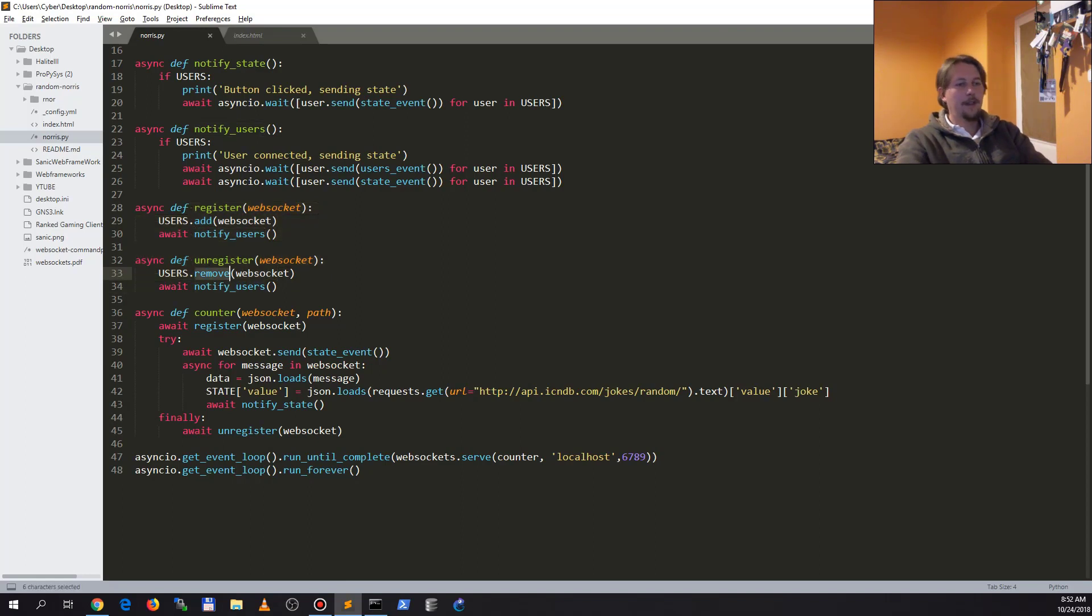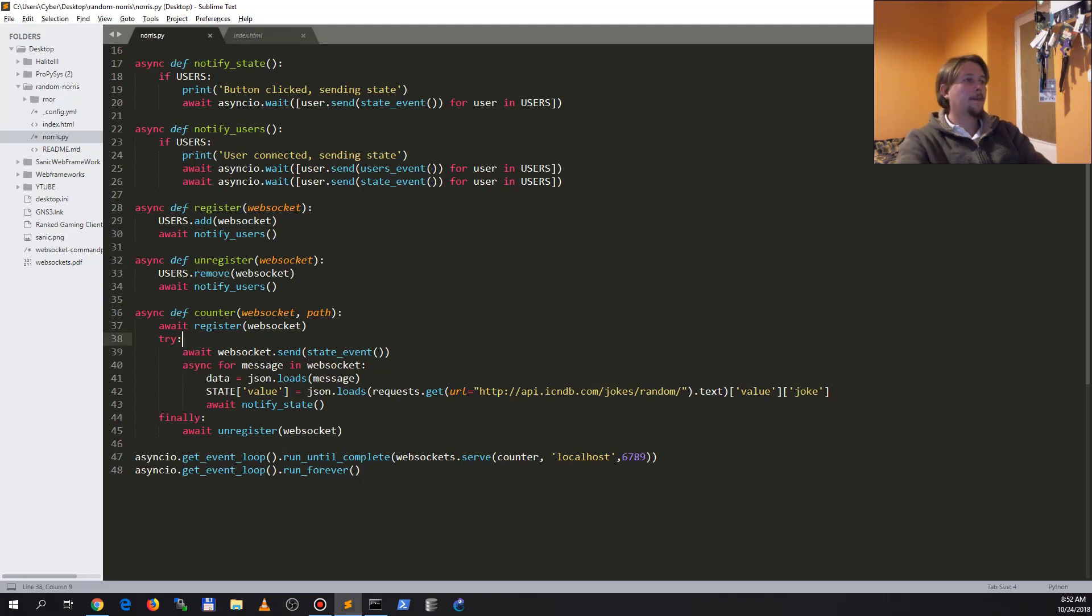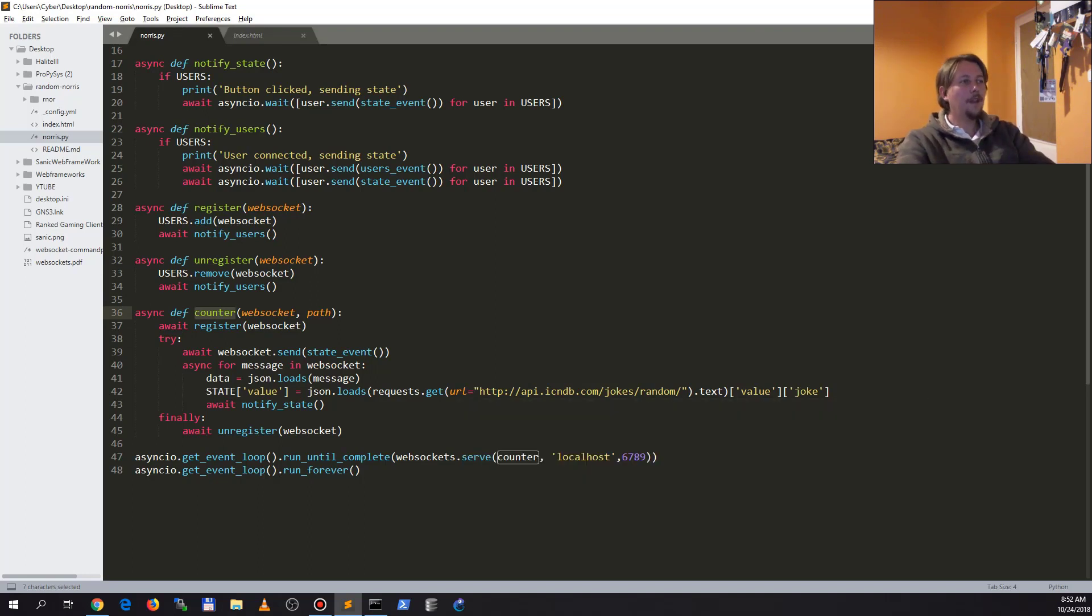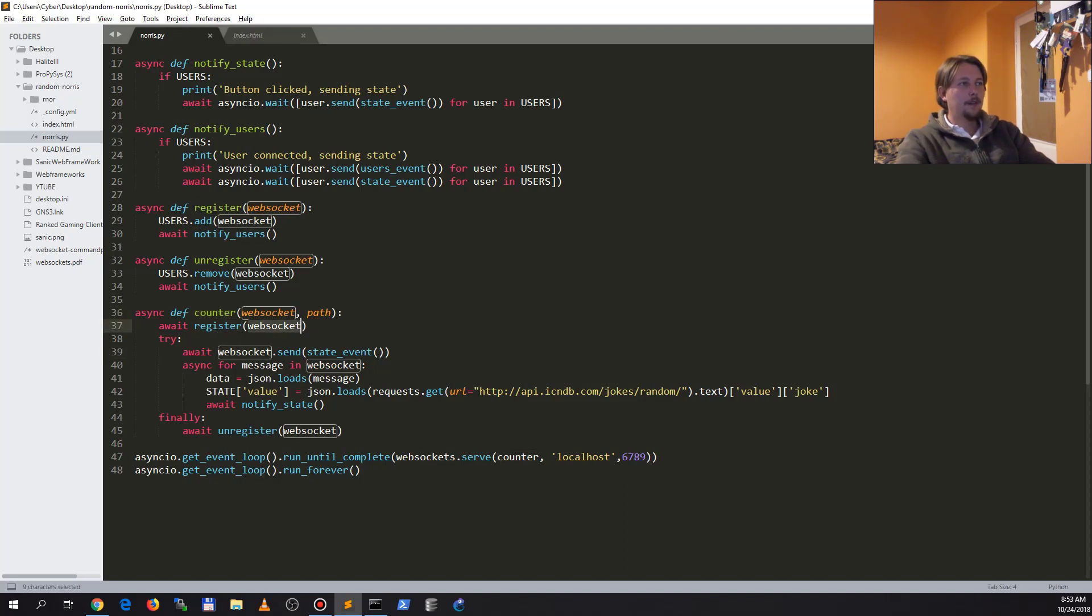So now finally we have arrived at the counter function. In this counter function, first we register this web socket. After that we will send a state event so that our new user can get the specific joke that we want to send.